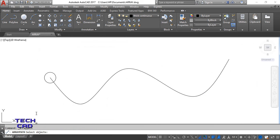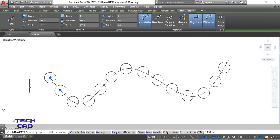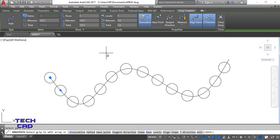In the command line, select the object you want to array — I select my circle and press Enter. Now select the path curve. Once you select this curve, the circles are arrayed along the path. This is the Path Array command. In the ribbon you have additional options to edit the path array if you want to change anything.